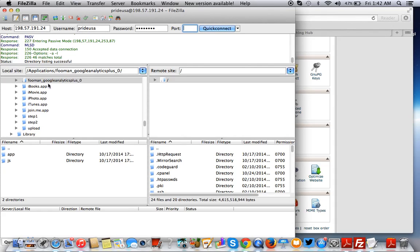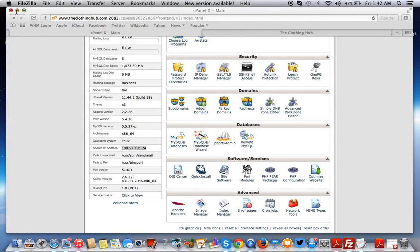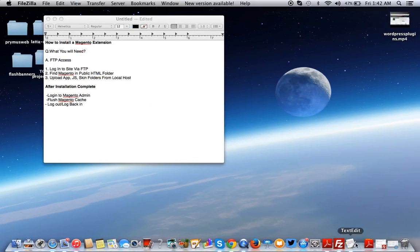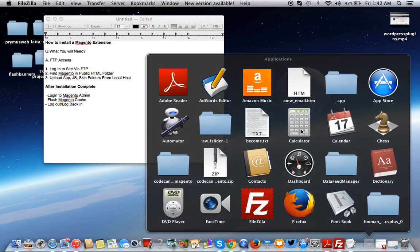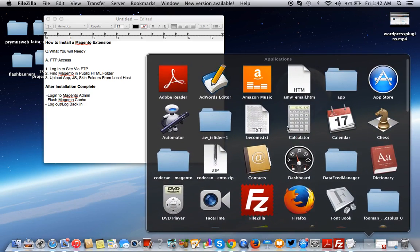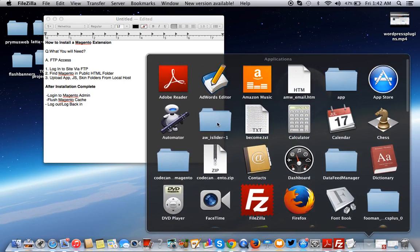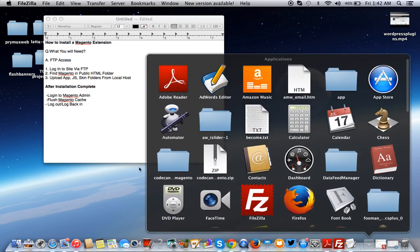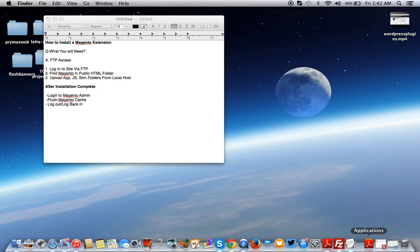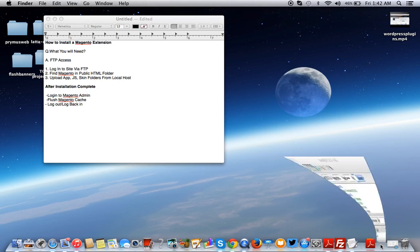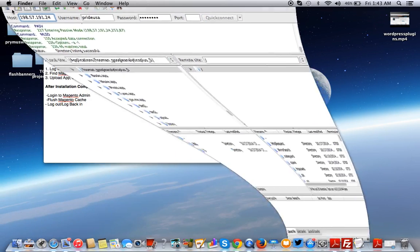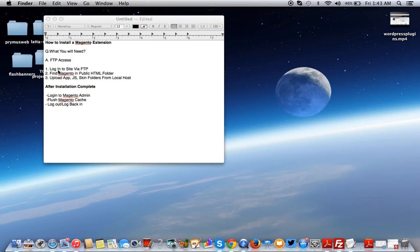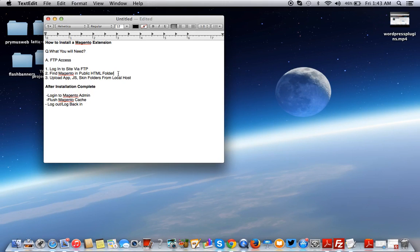Now we need to look for the extension that we want to install. This extension is a slider extension. We need to go back and find Magento on the public HTML folder on the remote server.